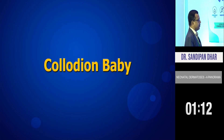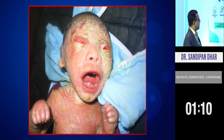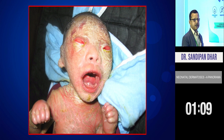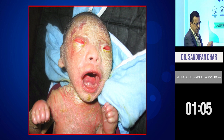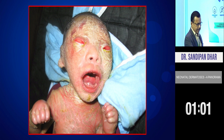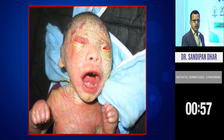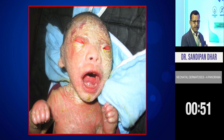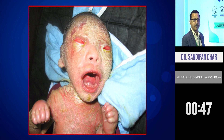This type of baby presenting with the membrane is a collodion baby, and this is Harlequin fetus. Earlier, writing Harlequin fetus as a diagnosis was like writing a death sentence — about three decades ago. Not now, because of the advent of retinoids. Now 80 percent of Harlequin babies more or less come back to their normal life. That is a big success story of dermatology practice.